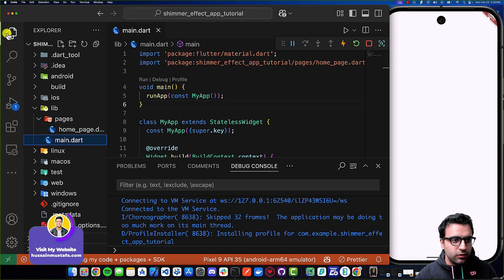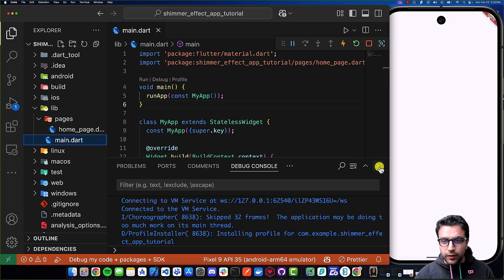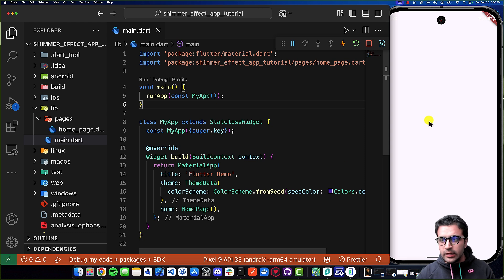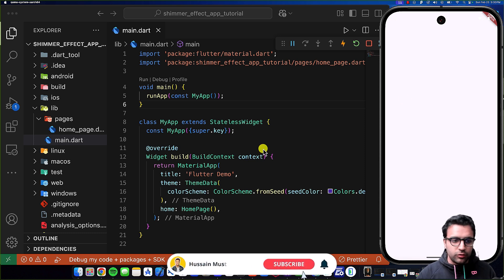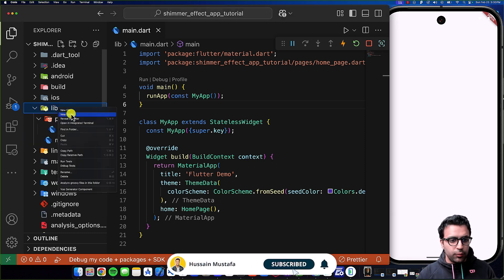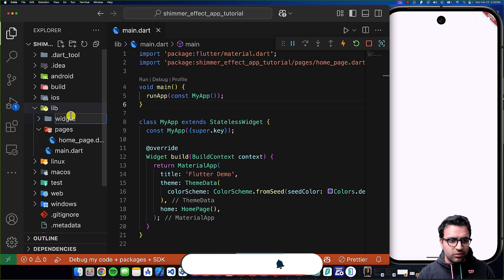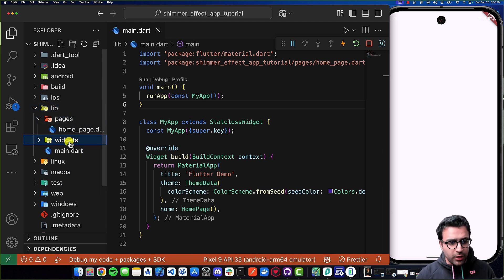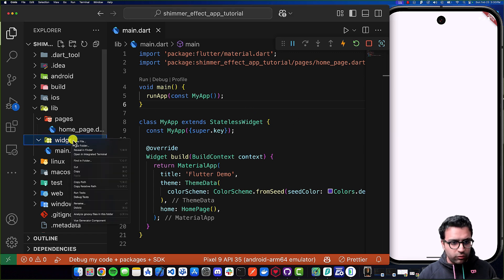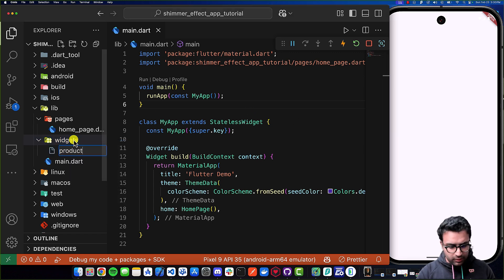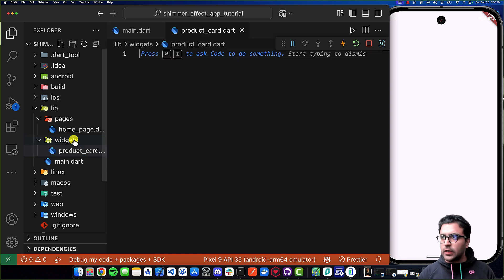Welcome back everybody. As you can see, the application is now running on the simulator. Before we begin adding any loading effects, let's quickly add the actual UI elements that we'd like to see so that we can add loading transitions to them. To do this, I'm going to come to my lib folder and create a new folder called 'widgets', and for the purposes of this tutorial I am going to create a widget called product card. I'm going to be showing you how to add the shimmer effect to this product card.